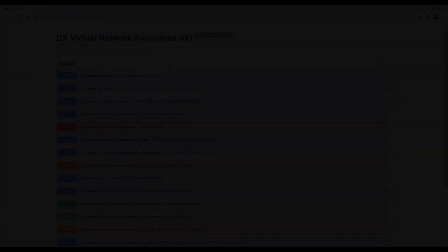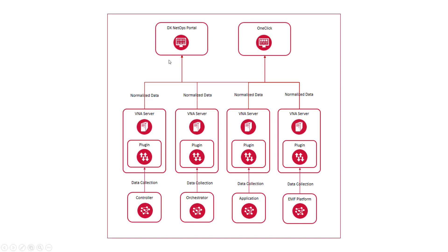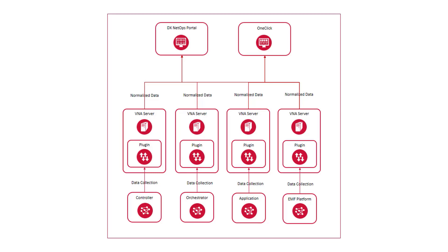In a typical VNA deployment where VNA monitors multiple virtual network technologies, VNA is installed in a distributed configuration with each VNA server hosting a single plug-in specific to an SDN, NFV, or SD-WAN technology. When VNA is installed on a server, a collection of plug-ins are automatically installed along with VNA.